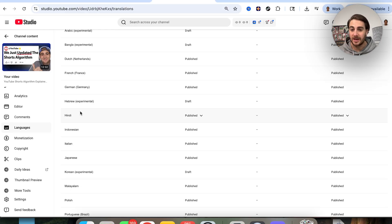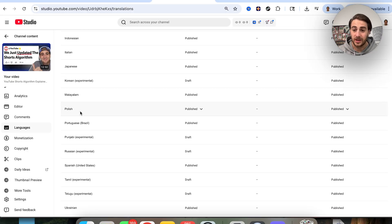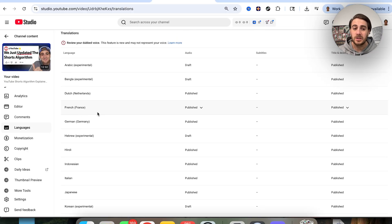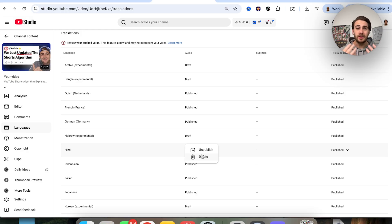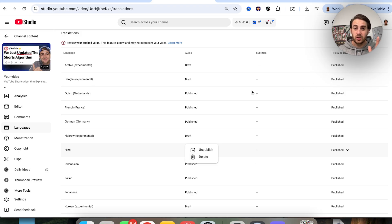Once you identify which translated languages are underperforming, come over under Publish and click Unpublish or Delete, and YouTube will stop showing your content to those people. They're destroying your average view duration and are one of the reasons you're not getting the views you want. The same thing could be happening on your channel, so make sure you check this.